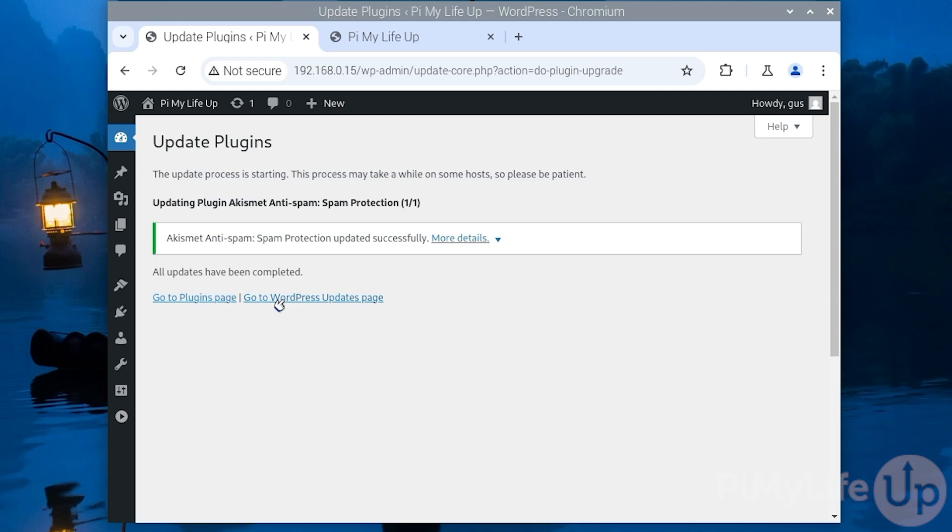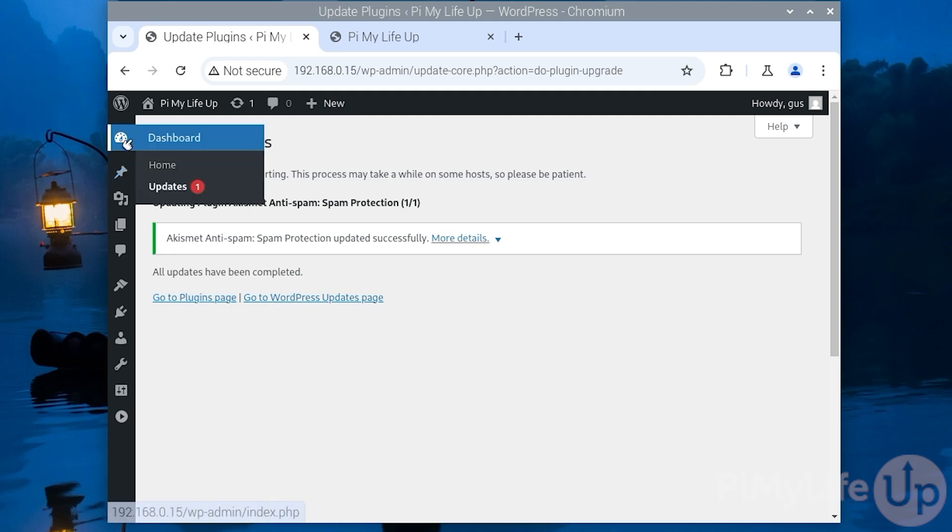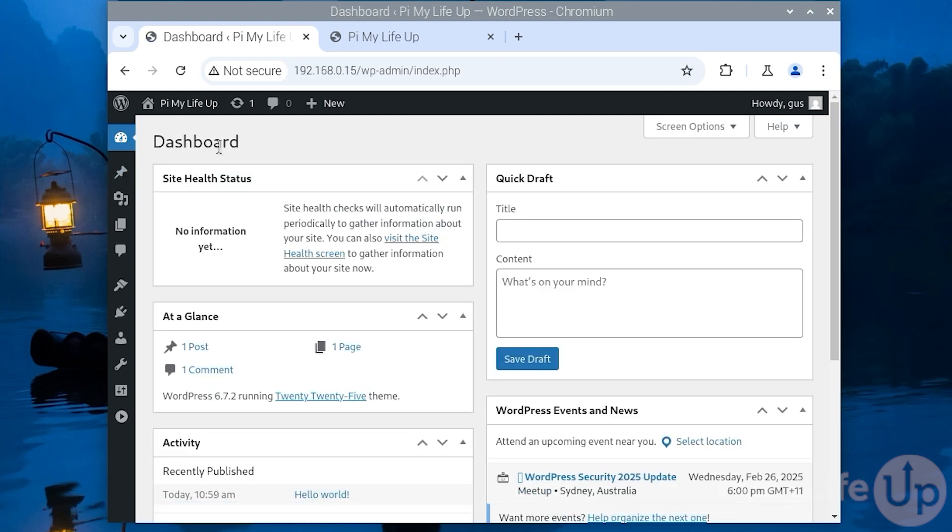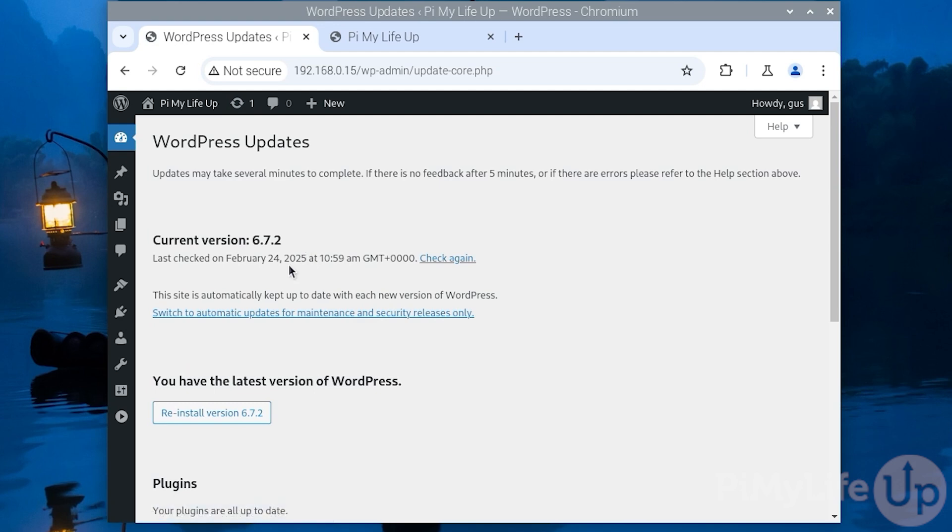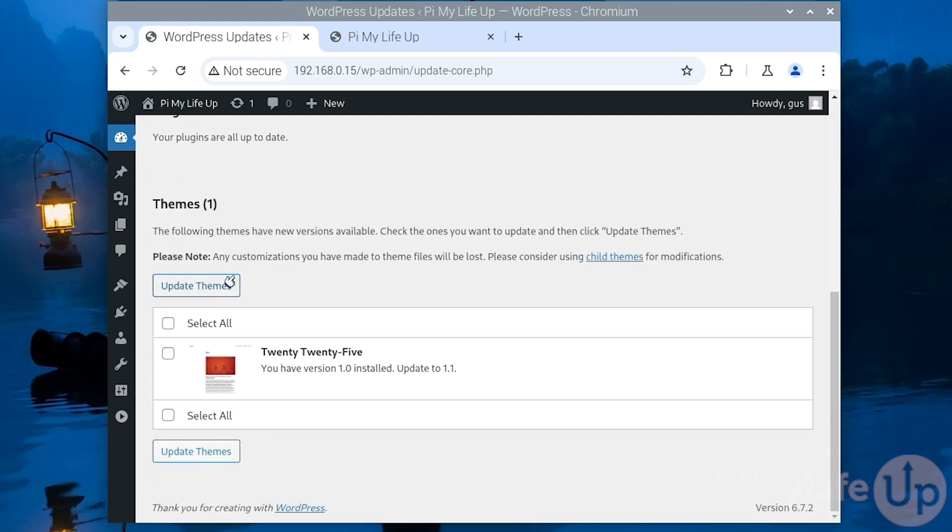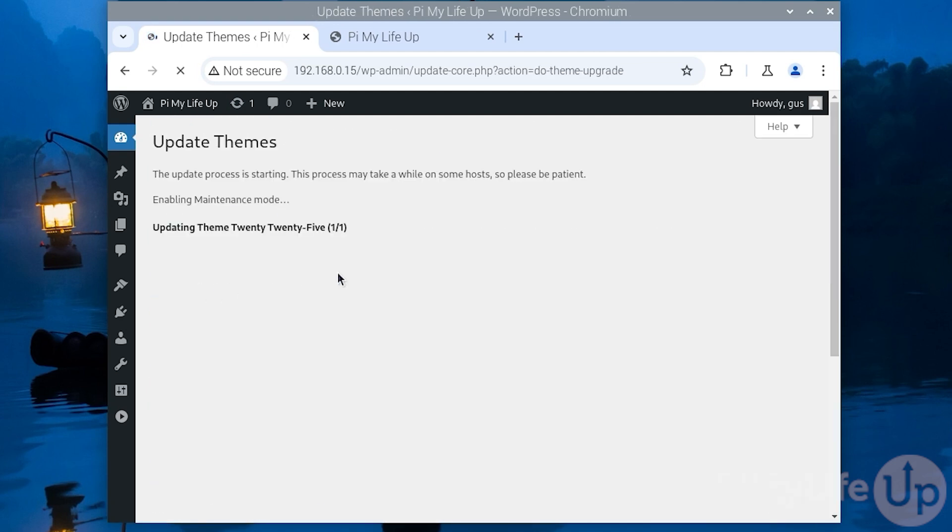If you wish to allow external access to the wordpress instance you can install something like cloudflare tunnel or tailscale. These are probably the easiest way to create a secure route to your setup.